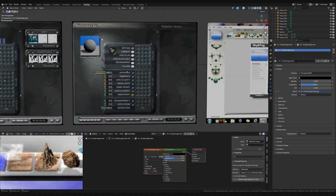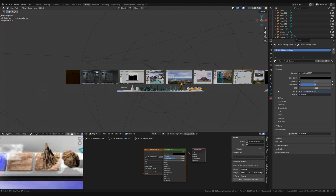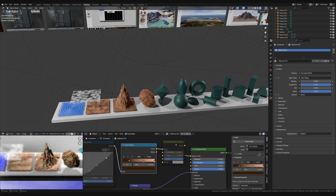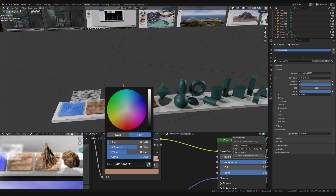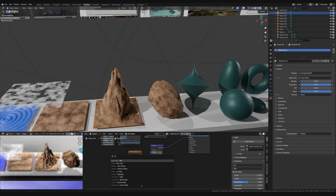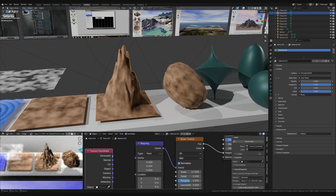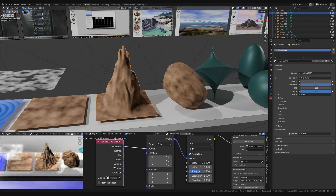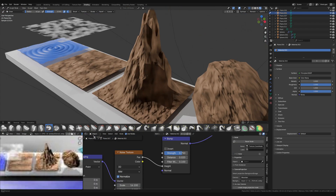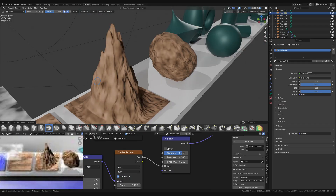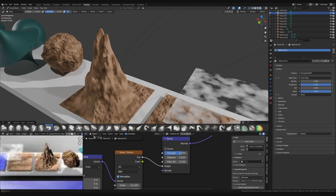I'm going back into the shader editor here and I'm tweaking some of the materials for the mountains and the rocks. I'm using that little image in the bottom left as my reference — a rather grainy little image.